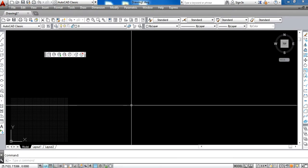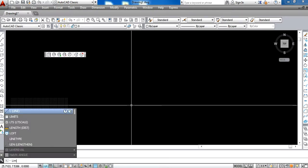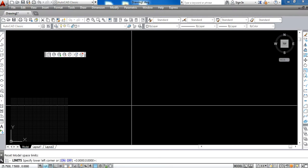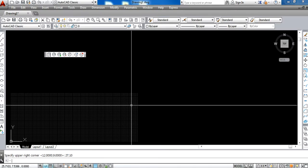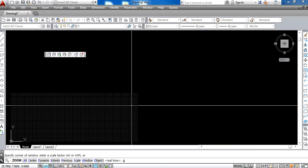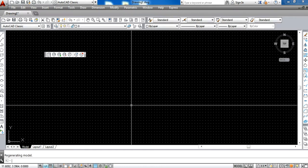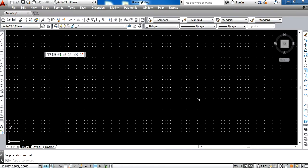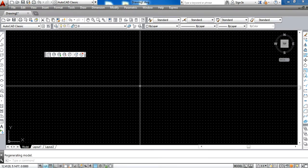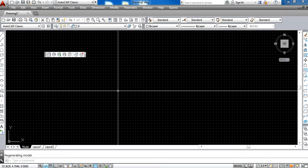This way the screen appears. Now you can also change the limits from 0,0 to 27,10 and press Enter. Now zoom all. You can see here all the settings are there. Now AutoCAD is ready for working.